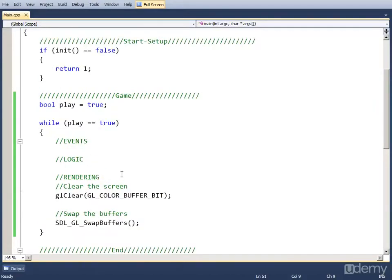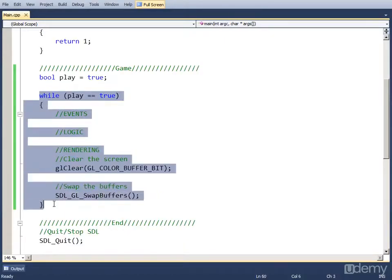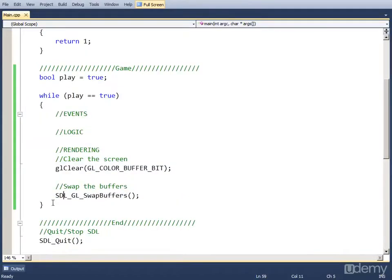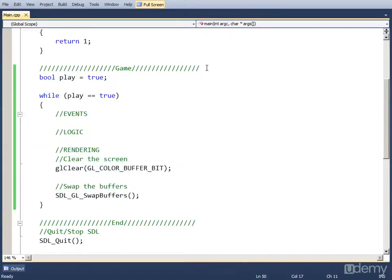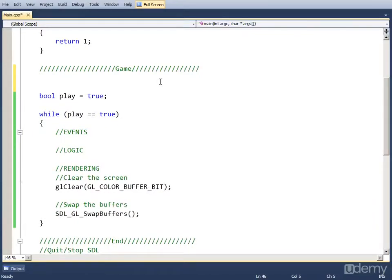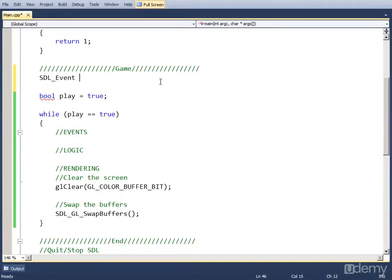Now we want to create that the program closes, well the loop stops and then the program closes, but mainly the game loop stops when we press a button. So for doing that we want to use events. And to use events we have to create an object that holds all the events. And that object is named SDL_Event and we're going to name the object event.